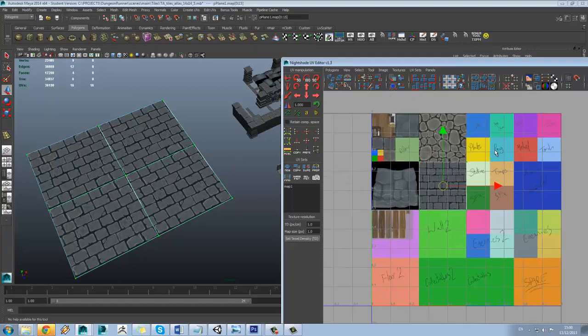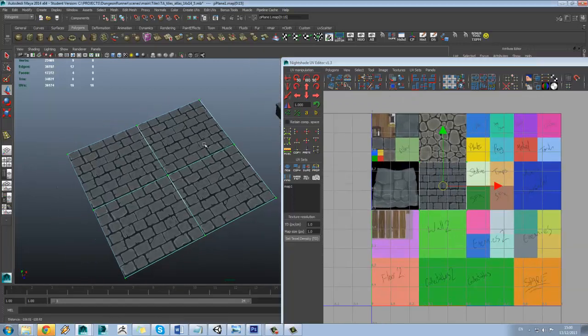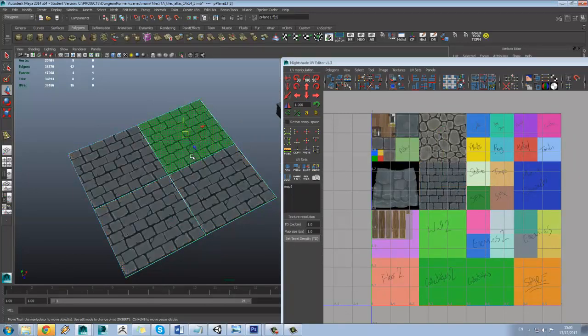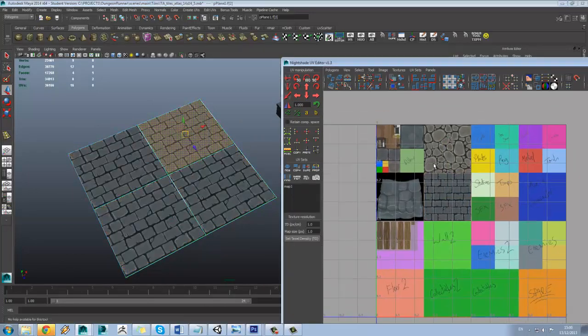So yeah, that's using an atlas for your textures and how you kind of get around this issue of tiling.